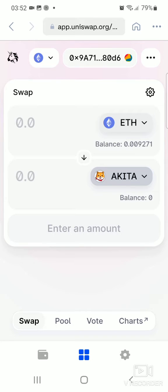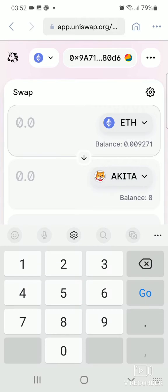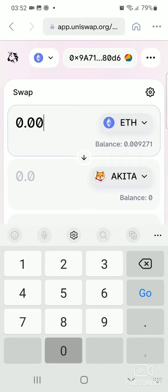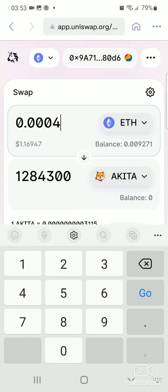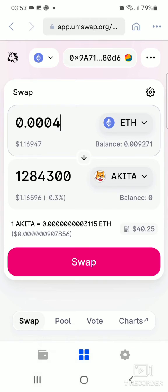Next, you're able to state the amount of Ethereum you'll be exchanging for Akita Inu token. It gives you the equivalent amount here. Then it gives you the next stage — click on Swap. You can just click on Swap right away.